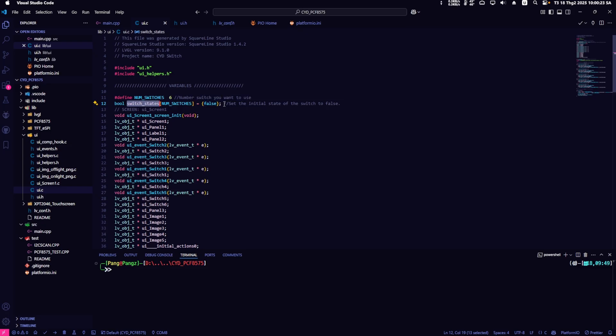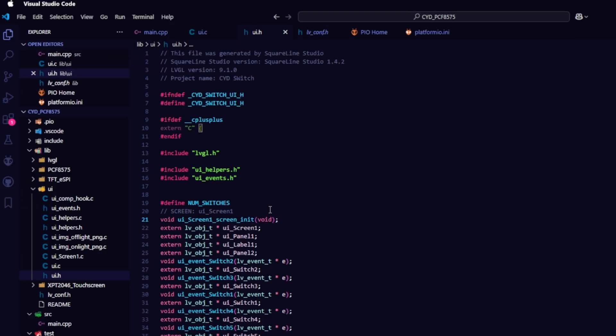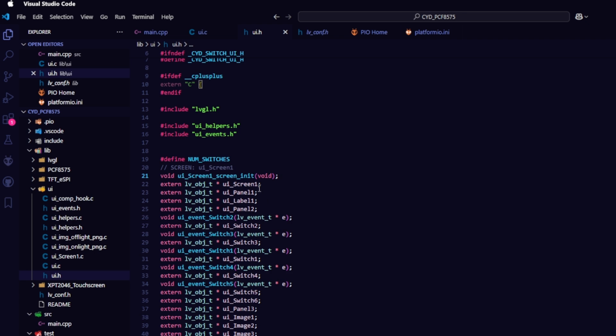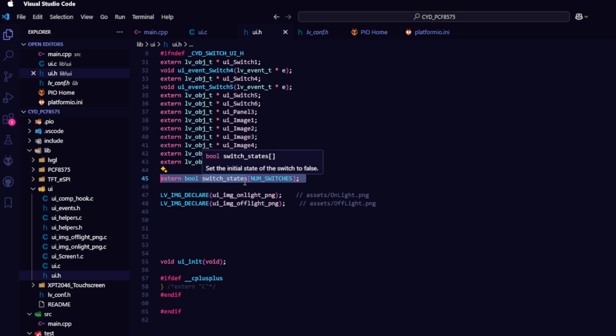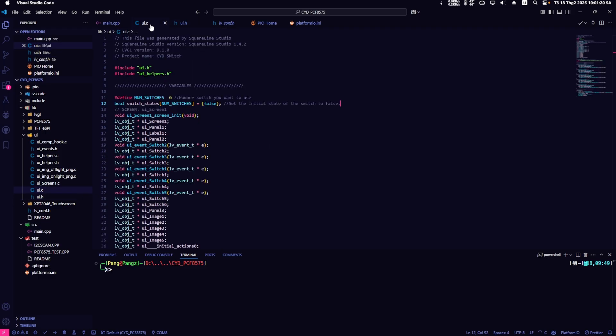but to use them in main.cpp, I need to make them global variables. Go to the ui.h file and declare the number switch variable and the switch state array variable, making sure to add extern at the beginning of the switch state. Returning to ui.c to edit the switch event.